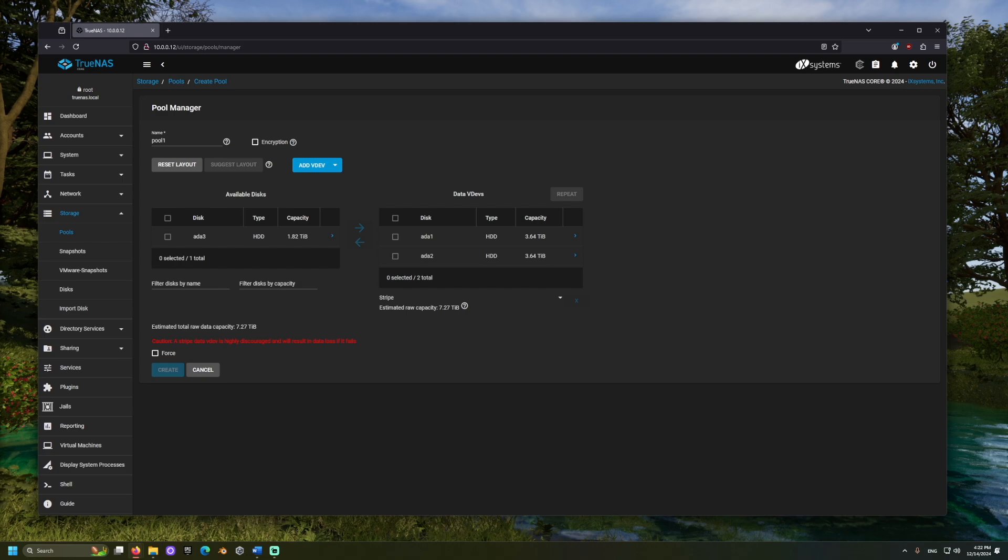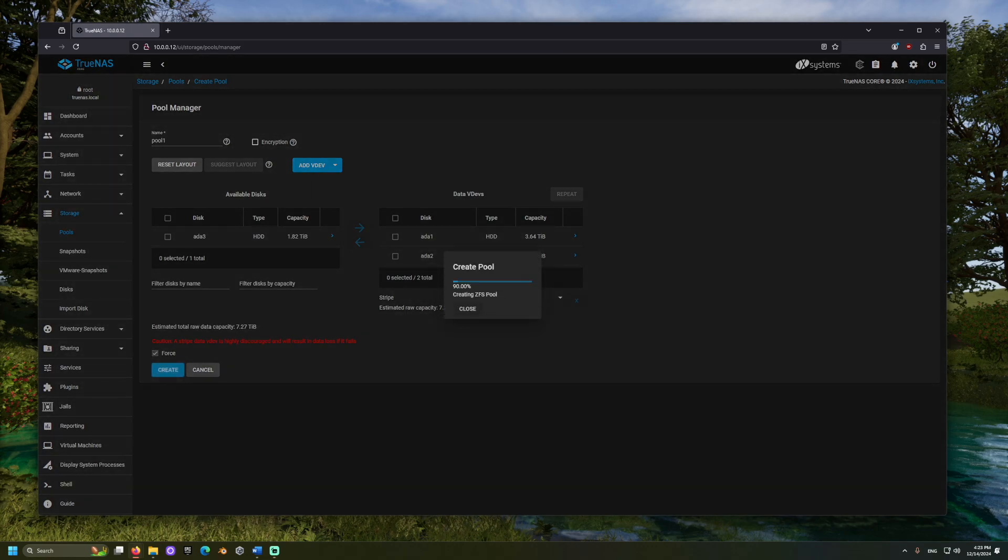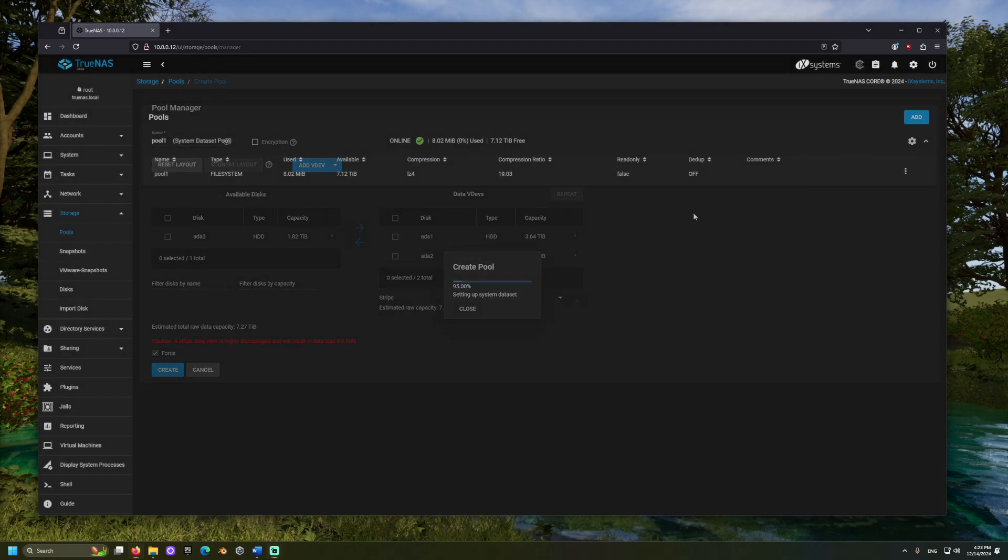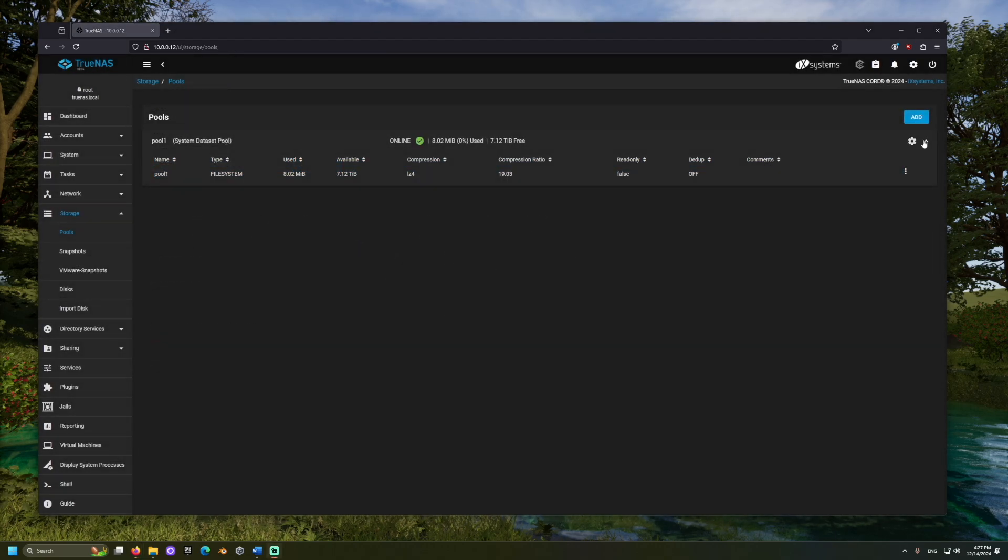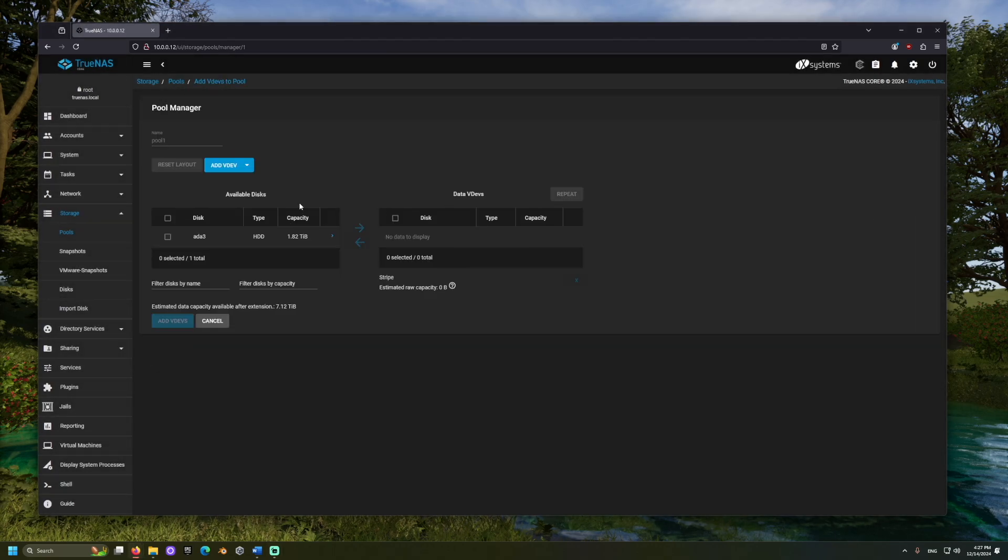You can later add more disks to the pool if you'd like to upgrade your storage. For this, we can find the pool and click the Settings icon and choose to Add VDEVs, which brings us to a familiar screen where we can add our disks.